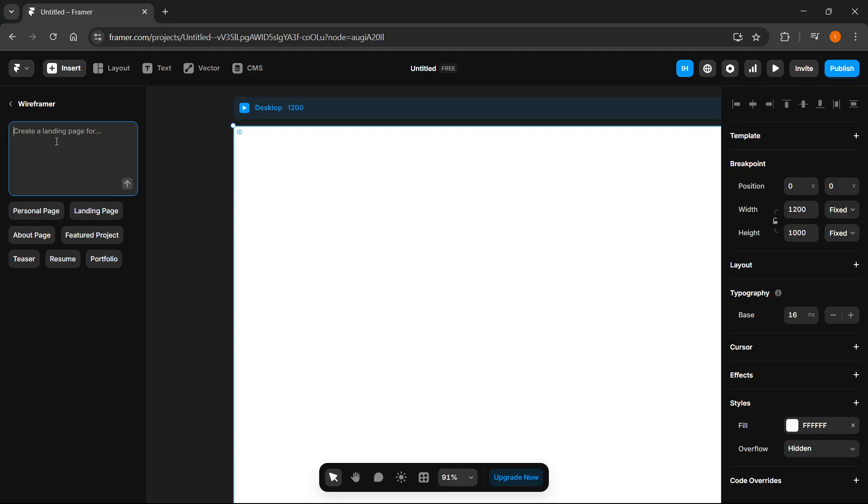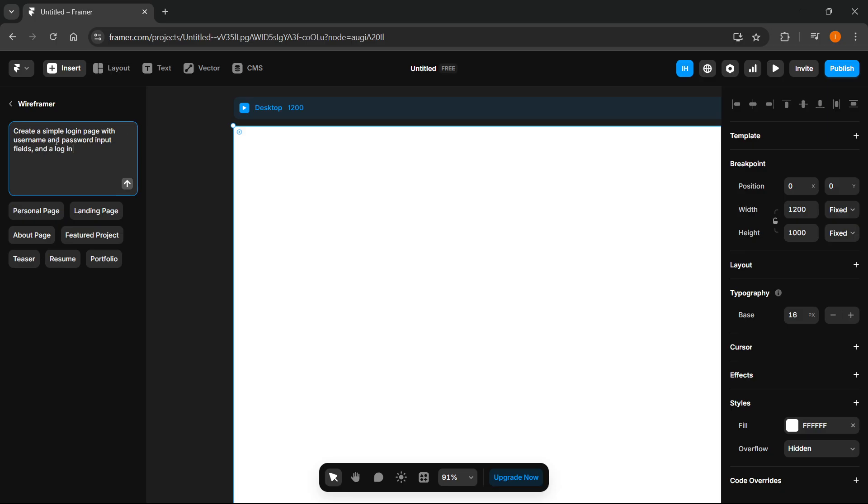and here you want to type in something like create a simple login page. There we go. With let's say username and password input fields and a login button at the bottom.